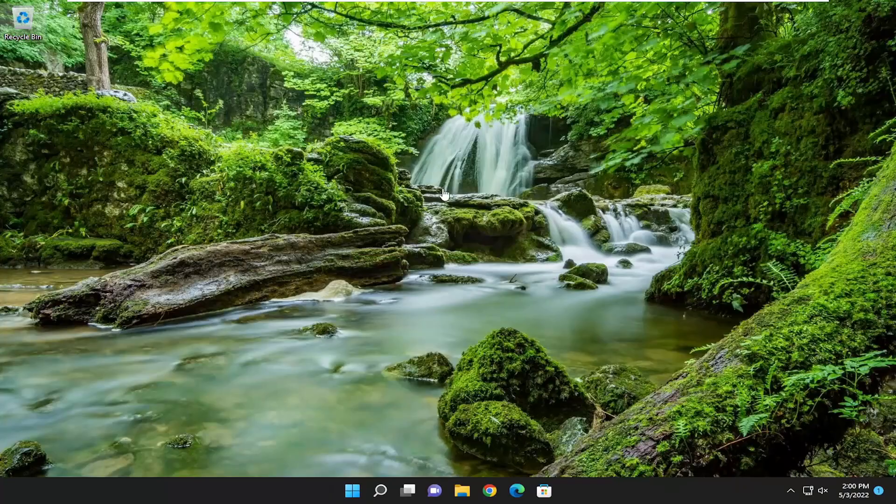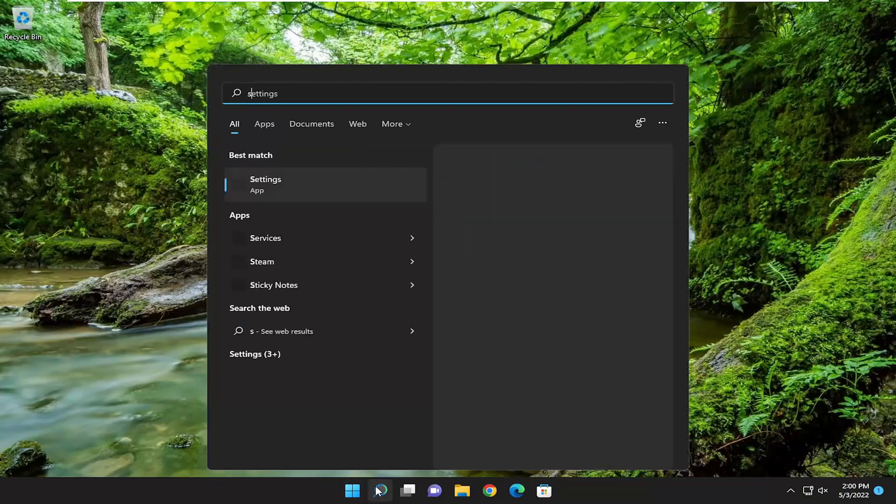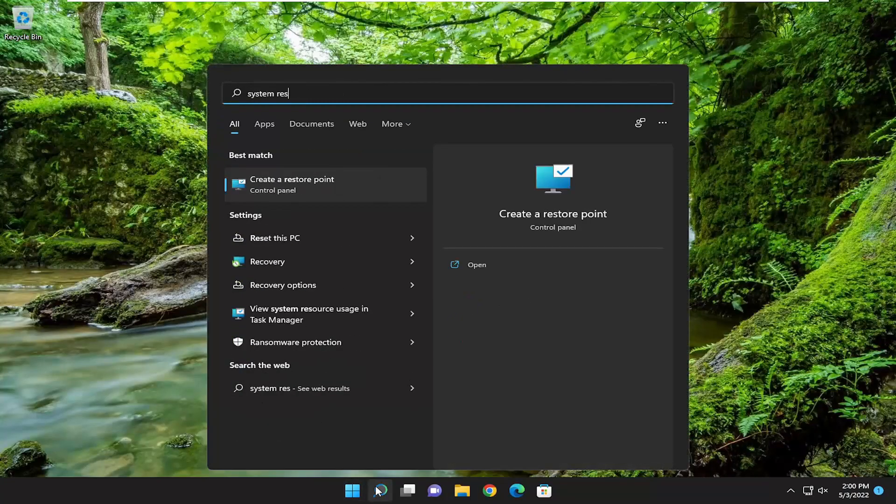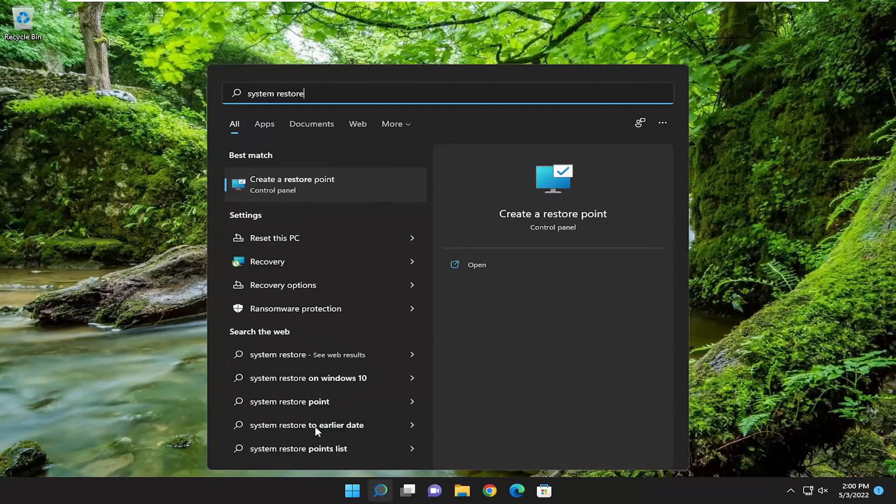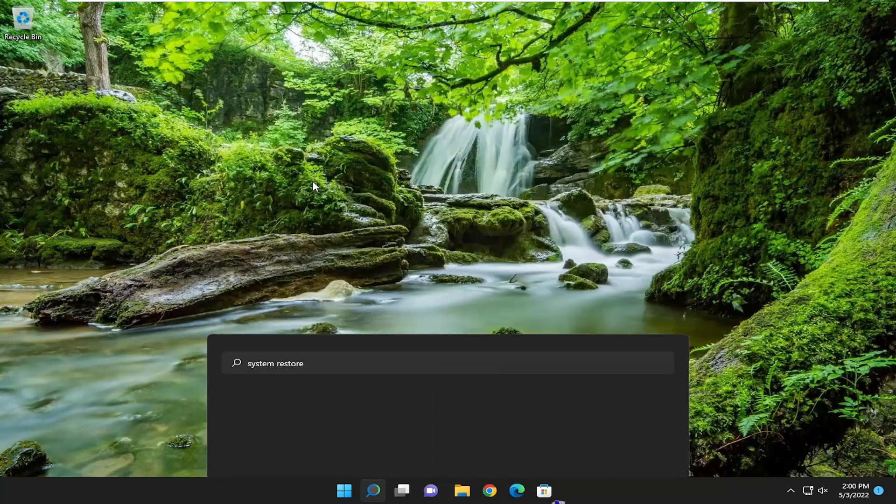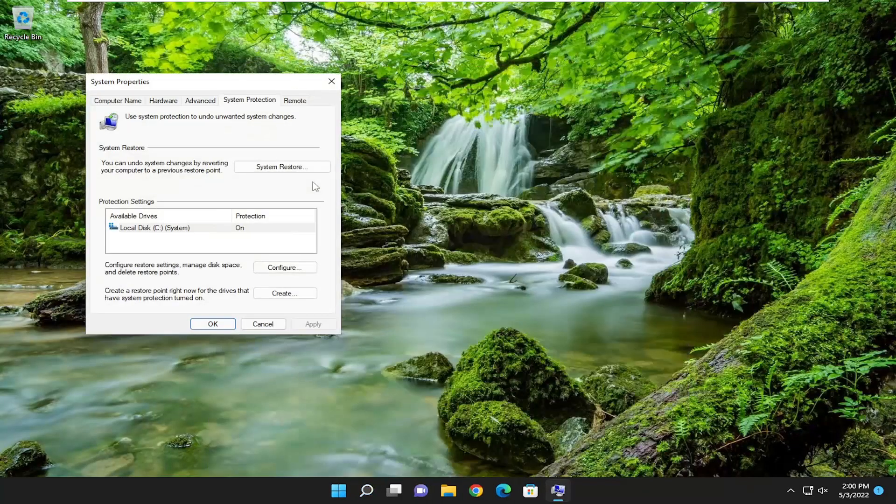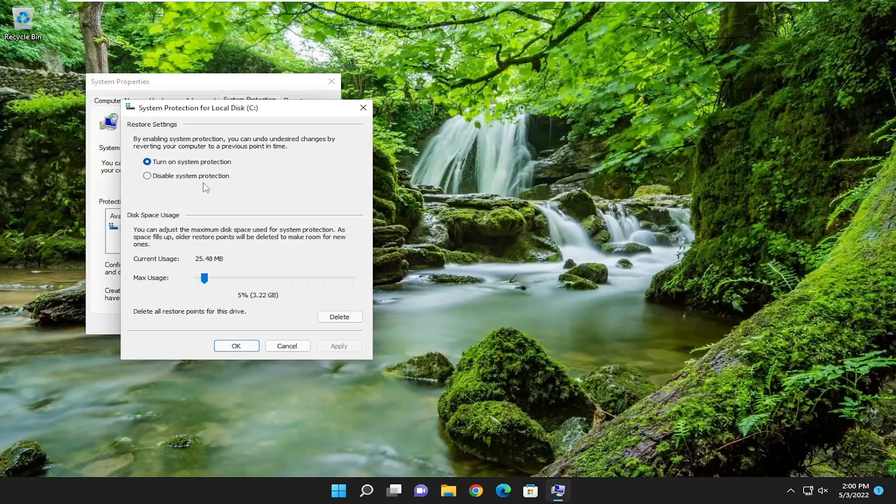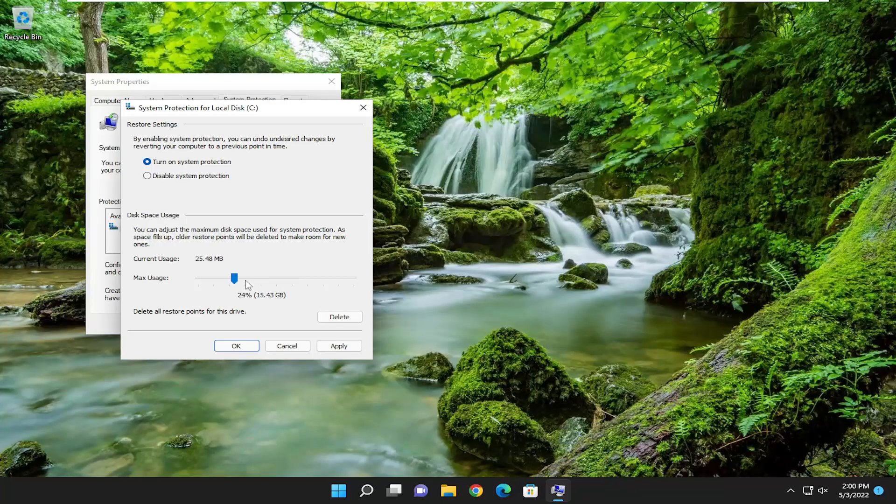And once that's done, open up the search menu, type in system restore. Best result should come back with create a restore point. Go ahead and open that up and you want to select the configure button. So where it says max usage, if it's all the way up to let's say 100% or 50% for example, you may want to trim it back to like 10% at most.